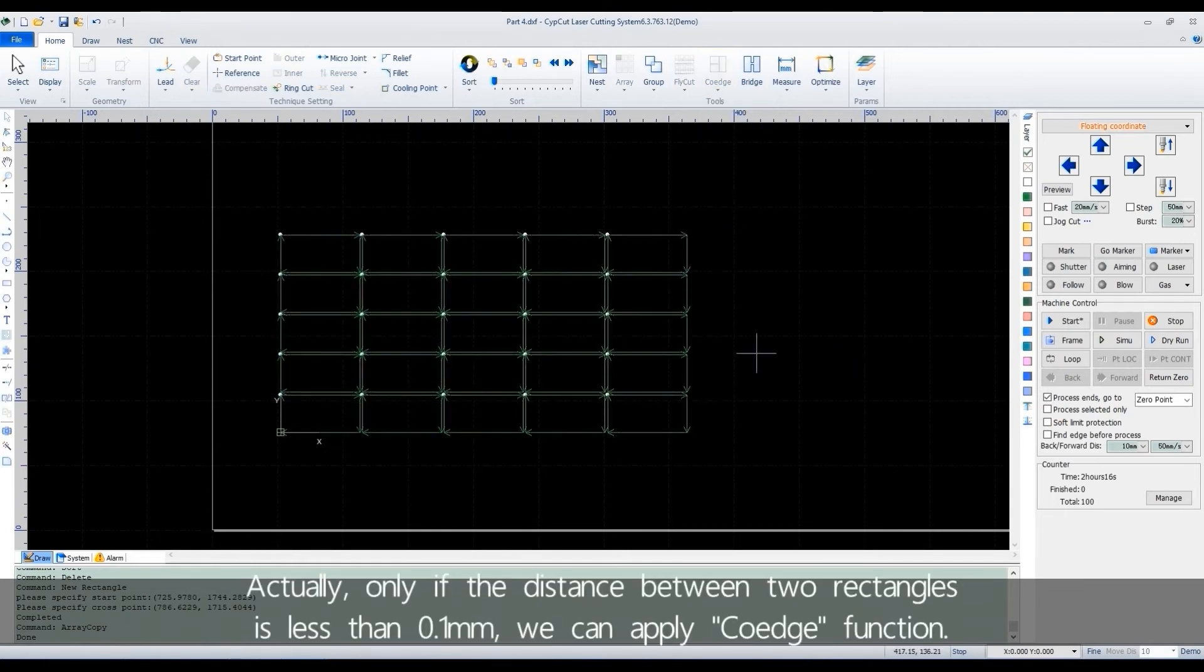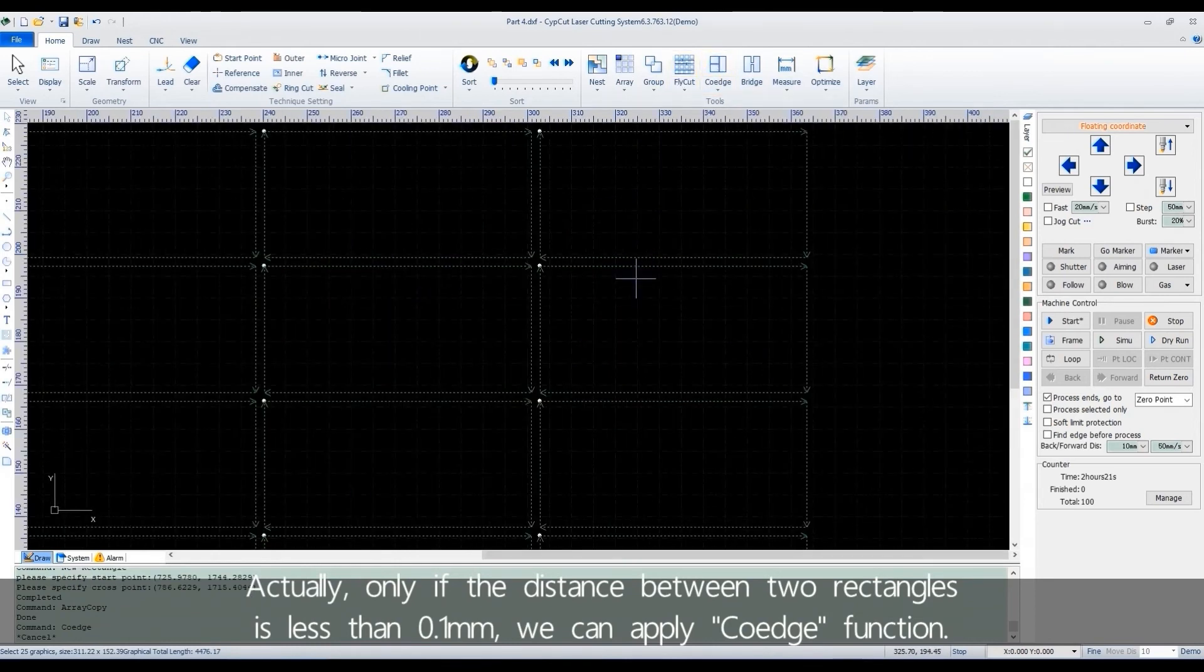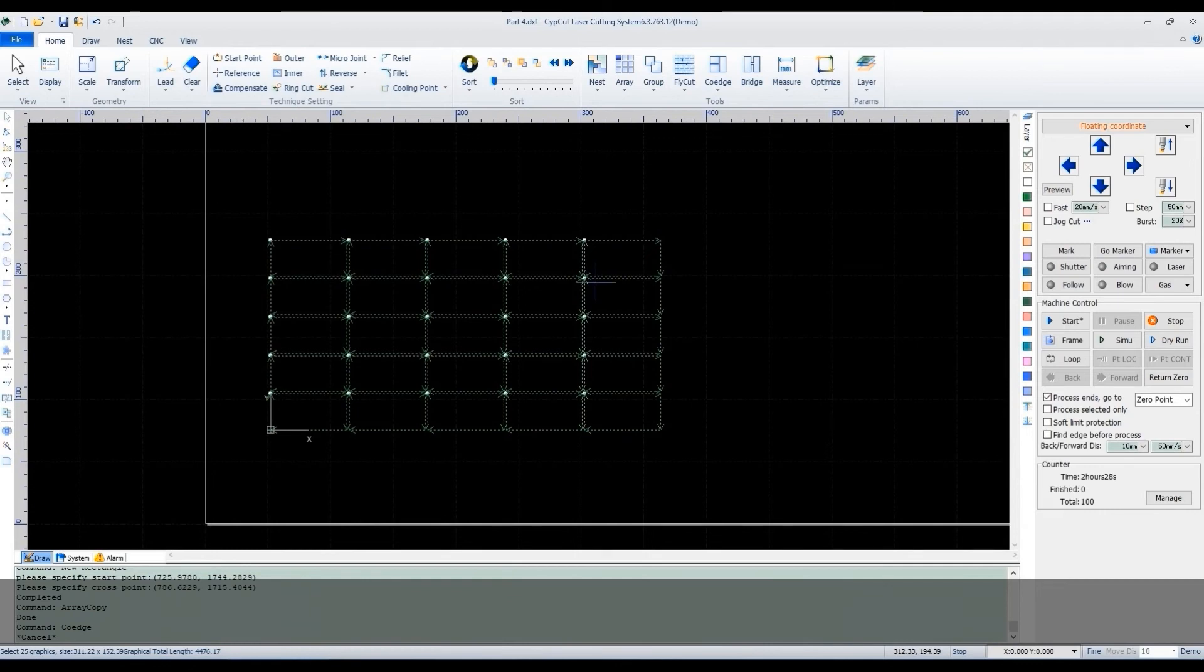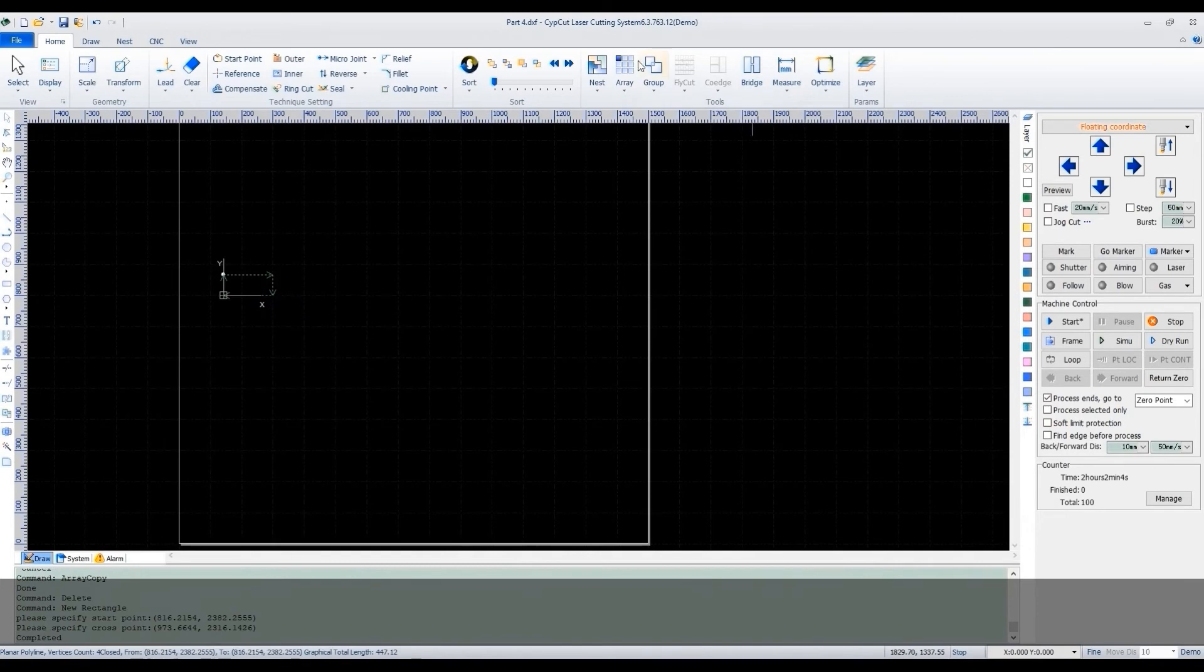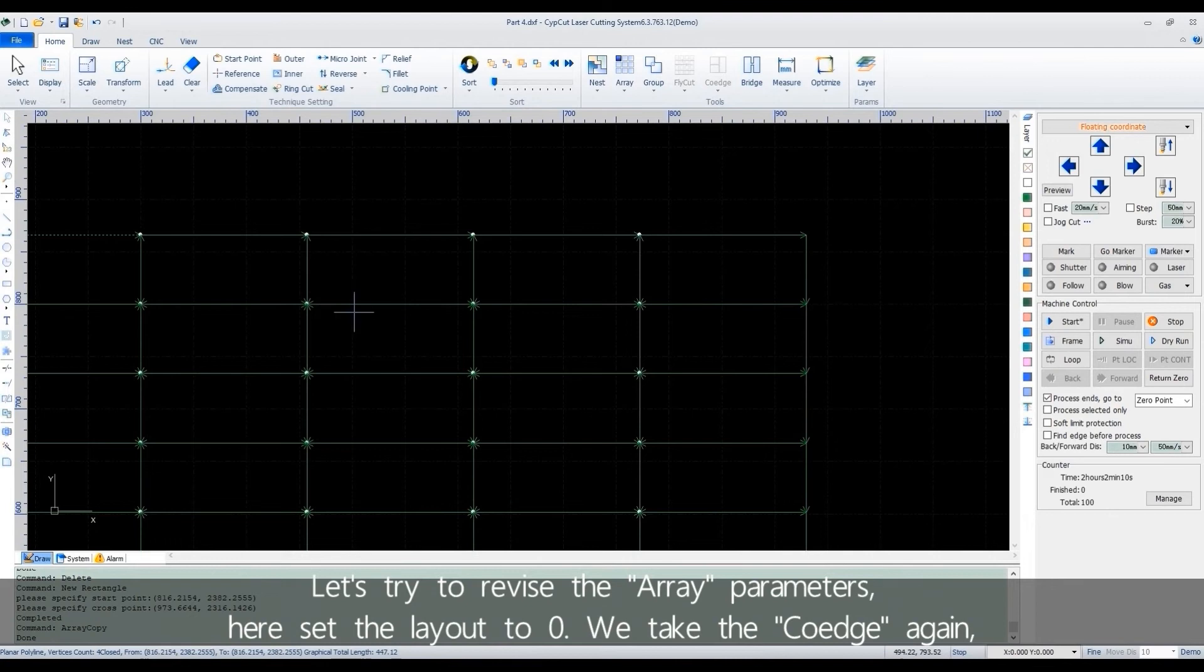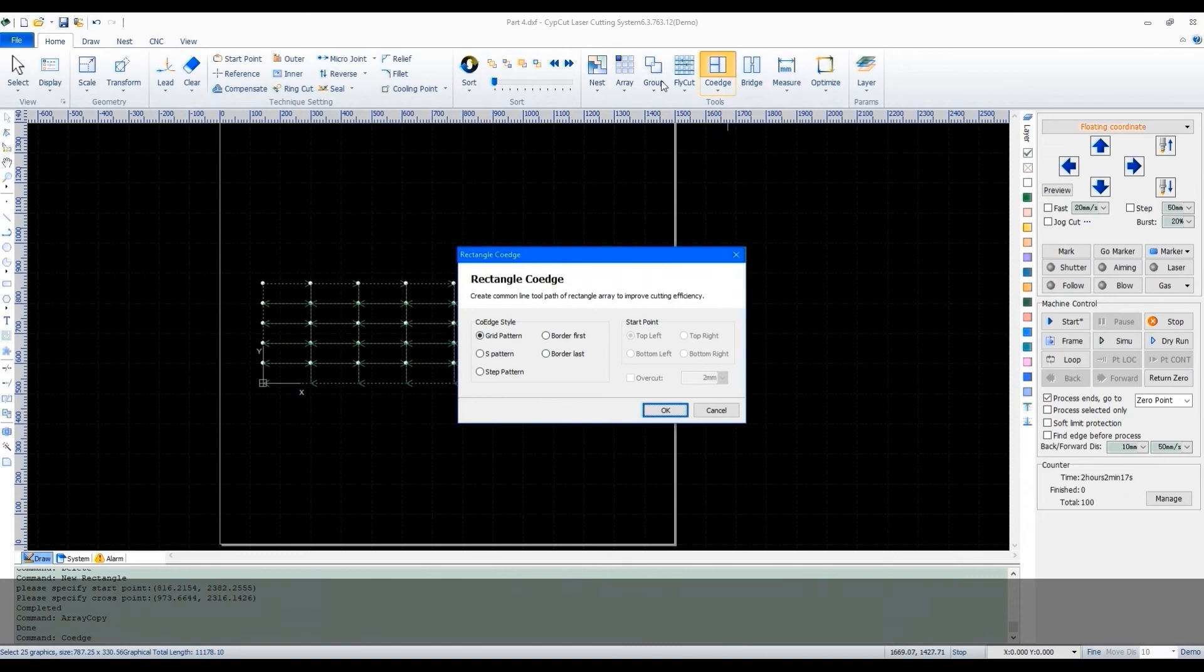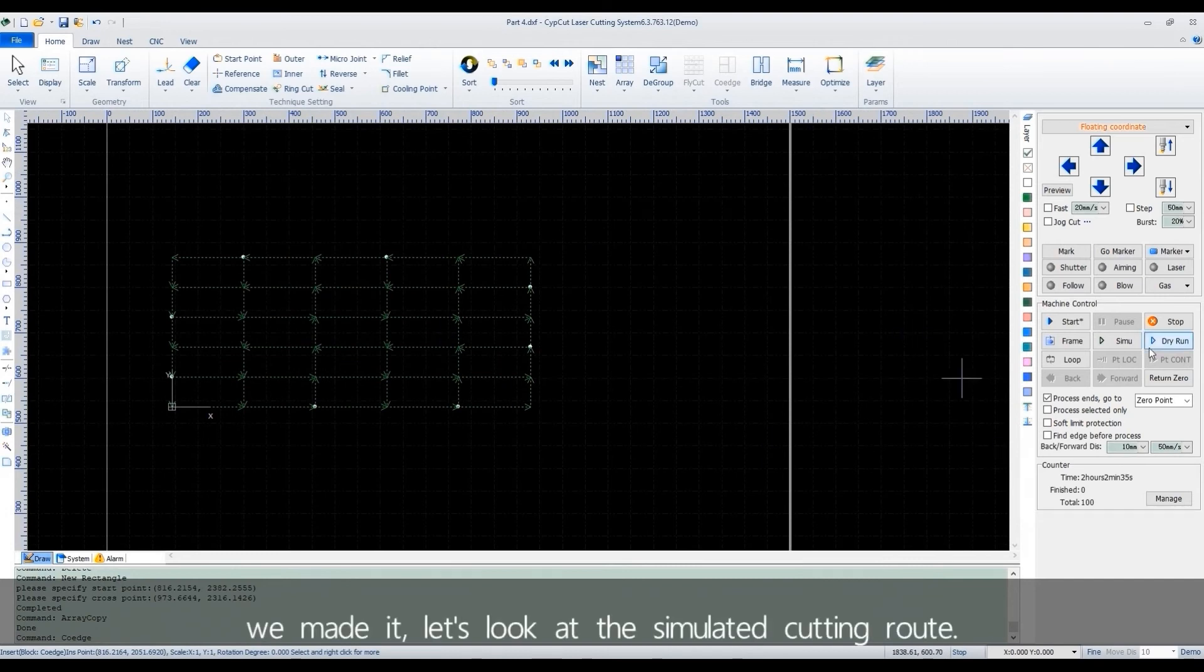Actually, only if the distance between two rectangles is less than 0.1mm, we can apply co-edge function. Let's try to revise the array parameters. Here, set the layout to 0. We take the co-edge again. We made it.